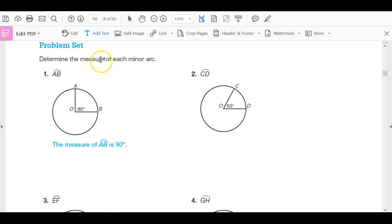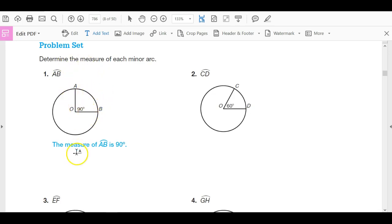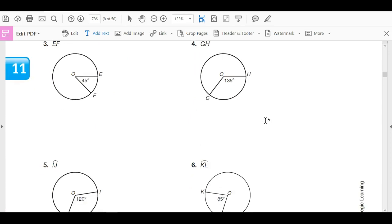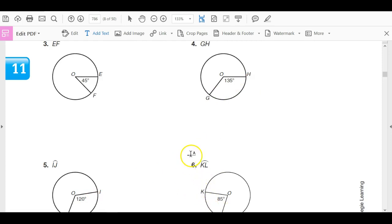Determine the measure of each minor arc. Arc AB has a central angle of 90 degrees, so the measure of arc AB is 90 degrees. The next arc should be 60 degrees. Then 45 degrees, 135 degrees, 120 degrees, and 85 degrees.